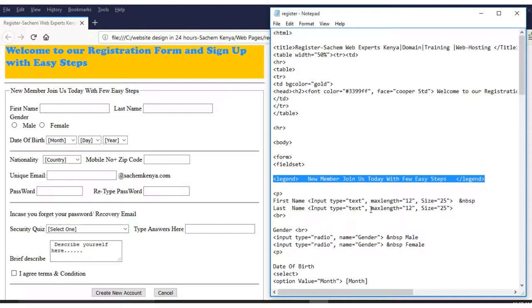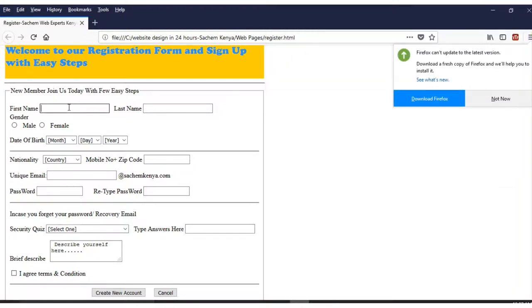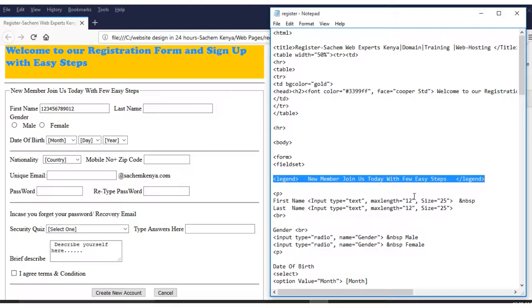For the first name, we have 'input type text,' a maximum length of 12, and a size of 25. If I click there and type, I can only enter up to 12 characters — one, two, three... twelve — then I cannot type any more. The maximum length is 12, and the size of the box is 25.